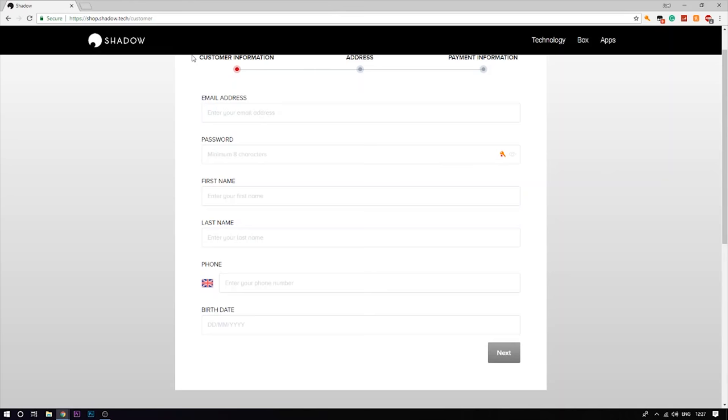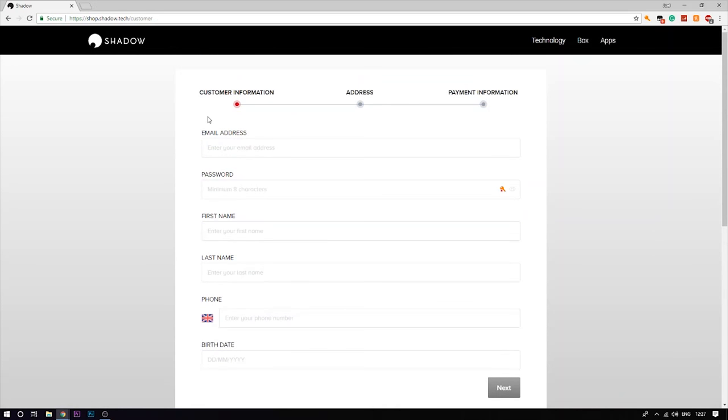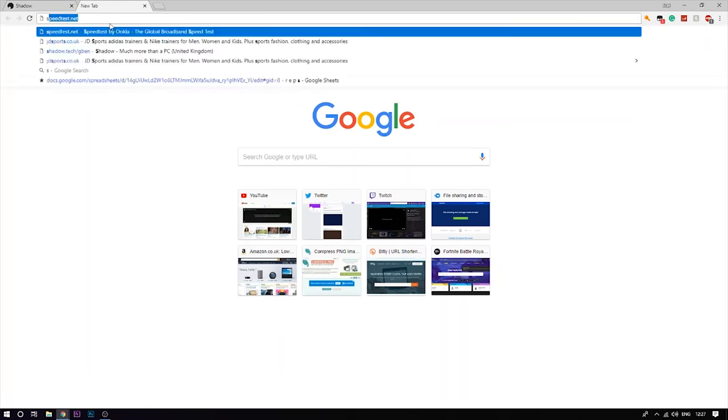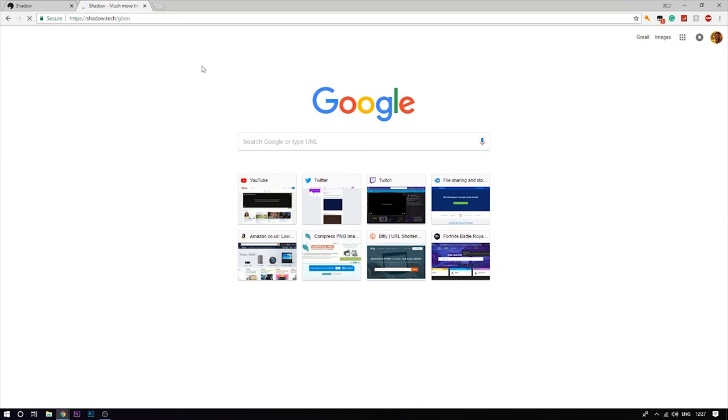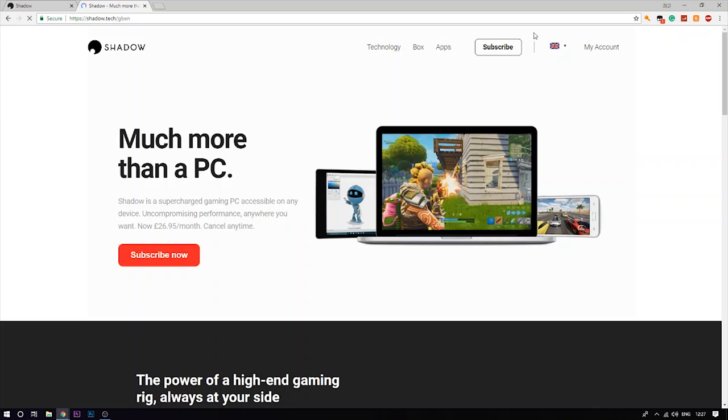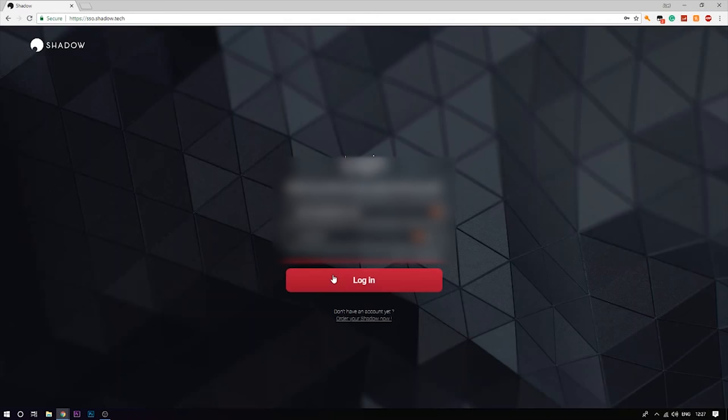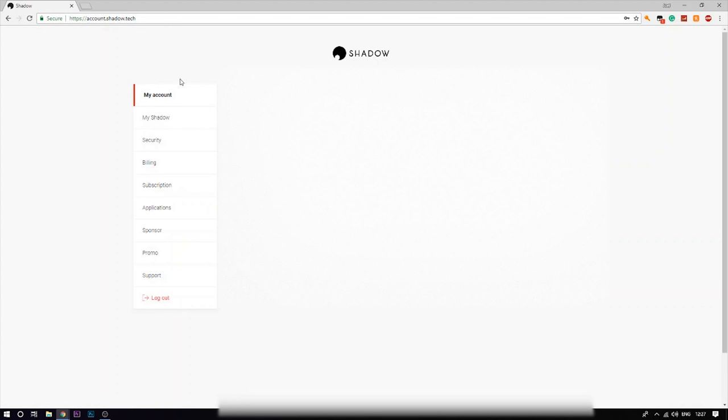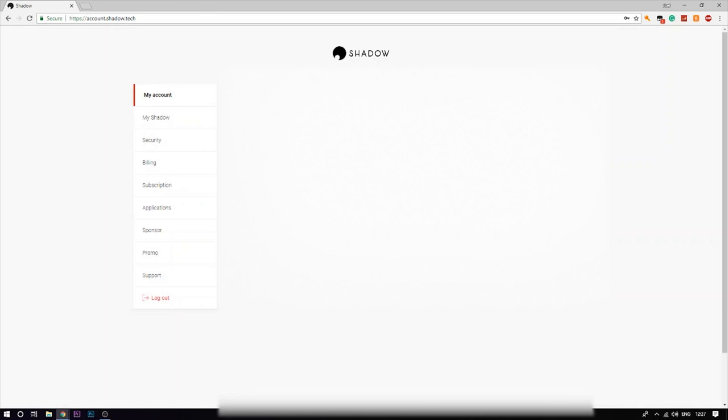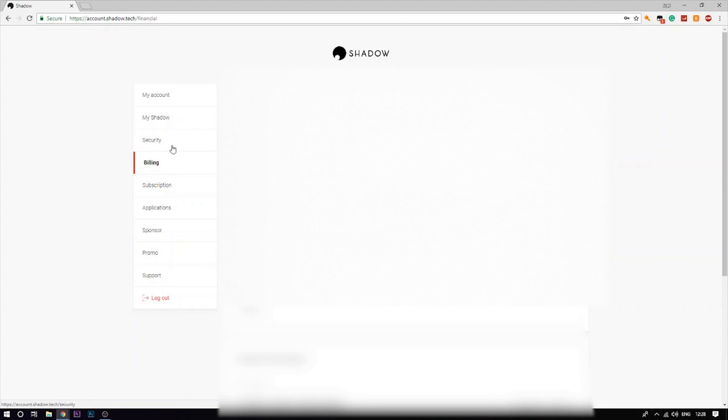Once you've finally filled this in and paid for everything, it will take you to this page. Let me go to my account and log in. As you guys can see, my Shadow - everything you now have access to. If you guys have trouble with this leave a comment down below or visit their Discord or their support page. They are actually quite helpful.